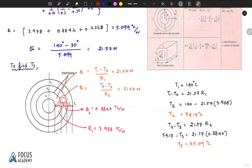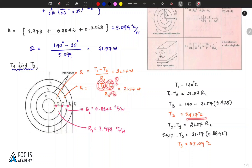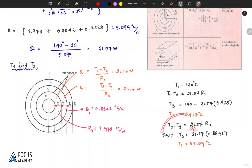For the second layer: Q = (T2 - T3) / R2. With T2 = 54.17°C, R2 value substituted, and Q = 21.57, we substitute T2 = 54.17 and solve for T3.